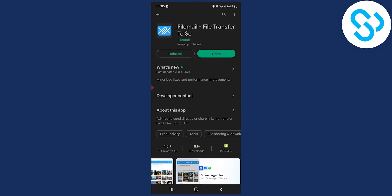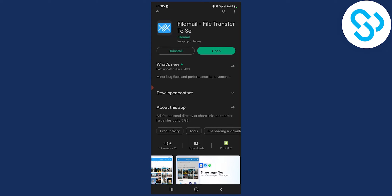So let's go to the Play Store here. As you can see, we're going to use FileMail. This is file transfer over the mobile phone.